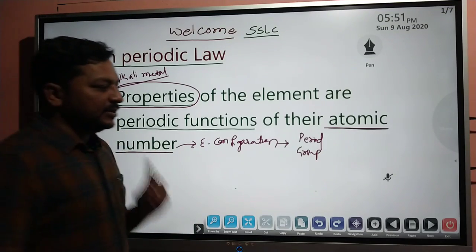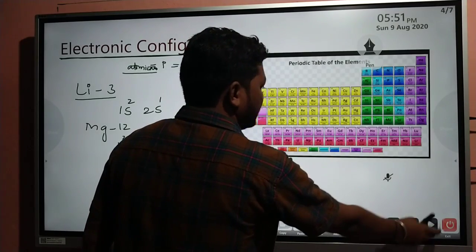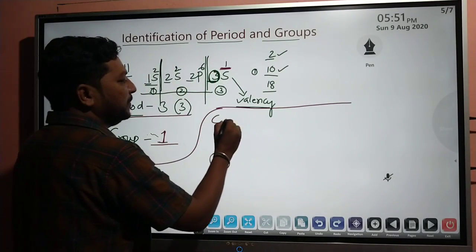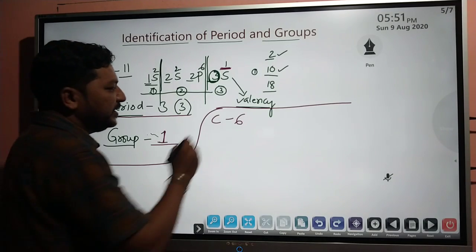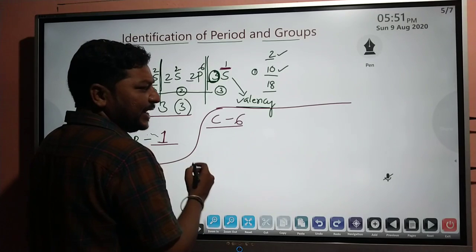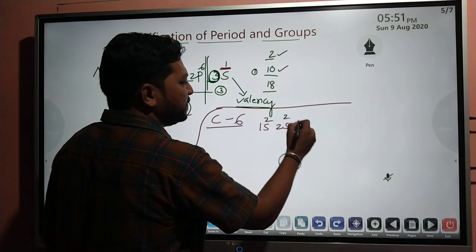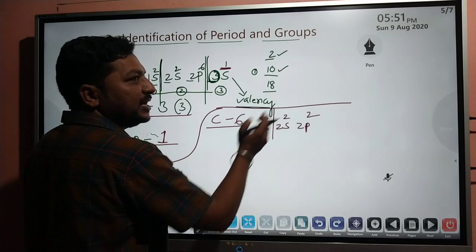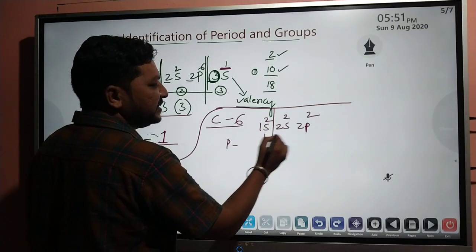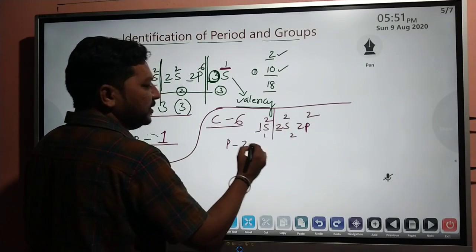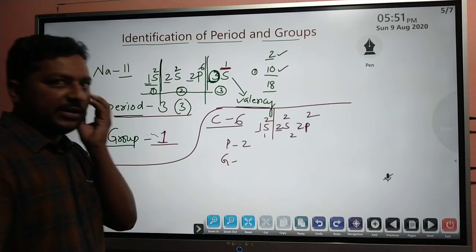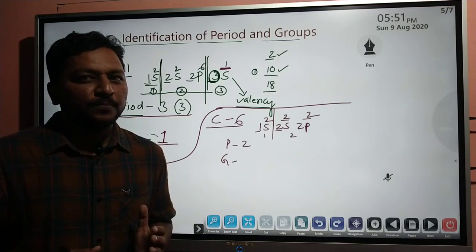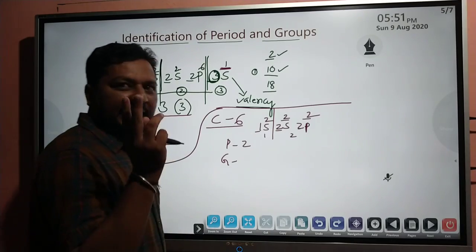We will do another example: carbon, atomic number 6. Carbon has 6 electrons; configuration is 1s2, 2s2, 2p2. Completing shells: only the first shell (2 electrons) is complete; the second shell is incomplete. The highest coefficient is 2, so carbon is in the second period. For the group, the valence electrons are 2 (from 2s) plus 2 (from 2p) equals 4 valence electrons — so it would seem to be the fourth group.